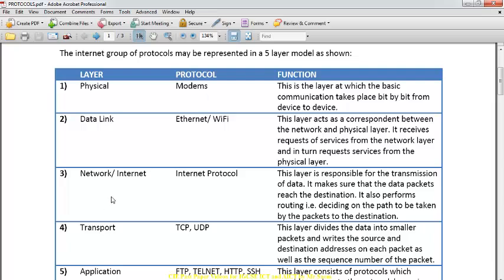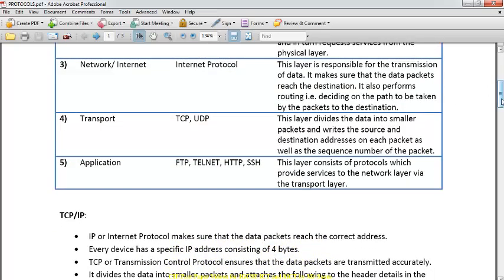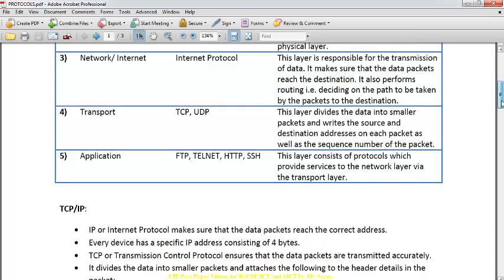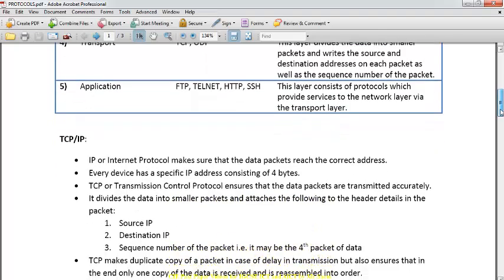Third is the network, or internet protocol layer. This layer is responsible for transferring data and makes sure the data packets reach the correct destination address. The transport layer consists of TCP and UDP, which help transport data. The application layer consists of protocols such as FTP, HTTP, Telnet, and SSH.